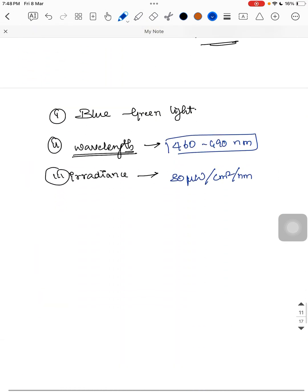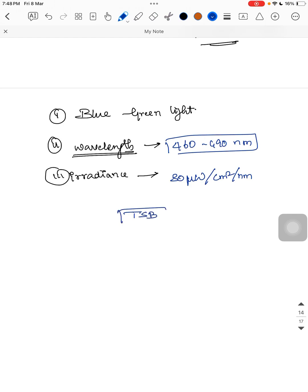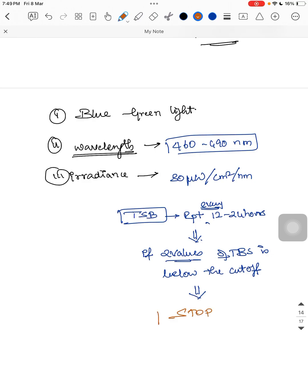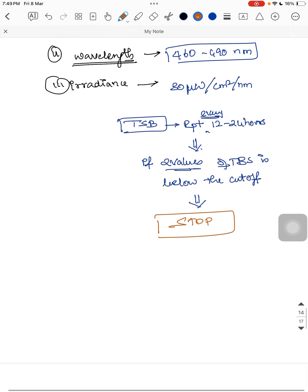After starting phototherapy, total serum bilirubin should be repeated every 12 to 24 hours. If two consecutive TSB values are below the cutoff, you can stop phototherapy. After stopping, TSB should be checked again at 12 to 24 hours to check for any rebound jaundice.